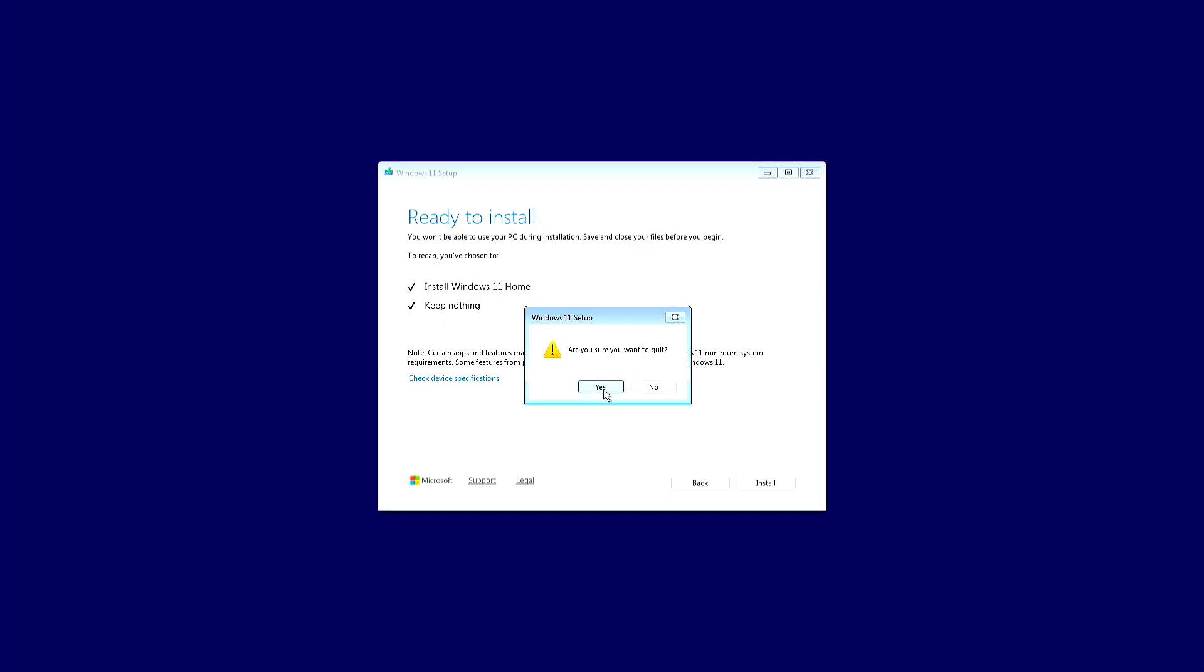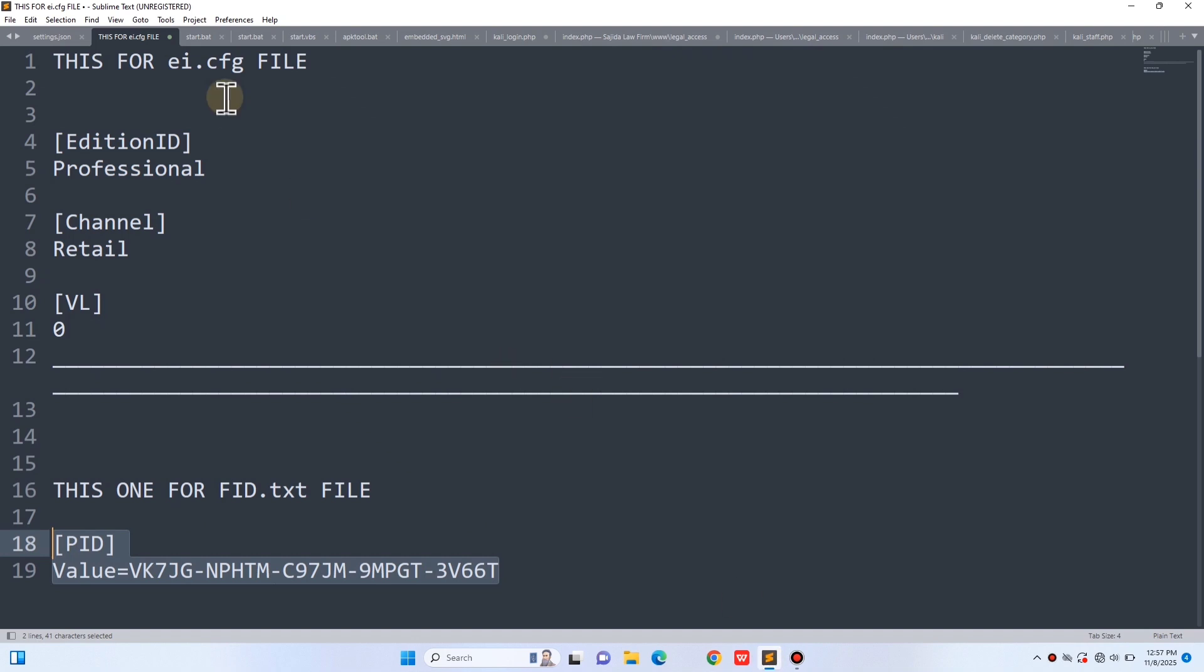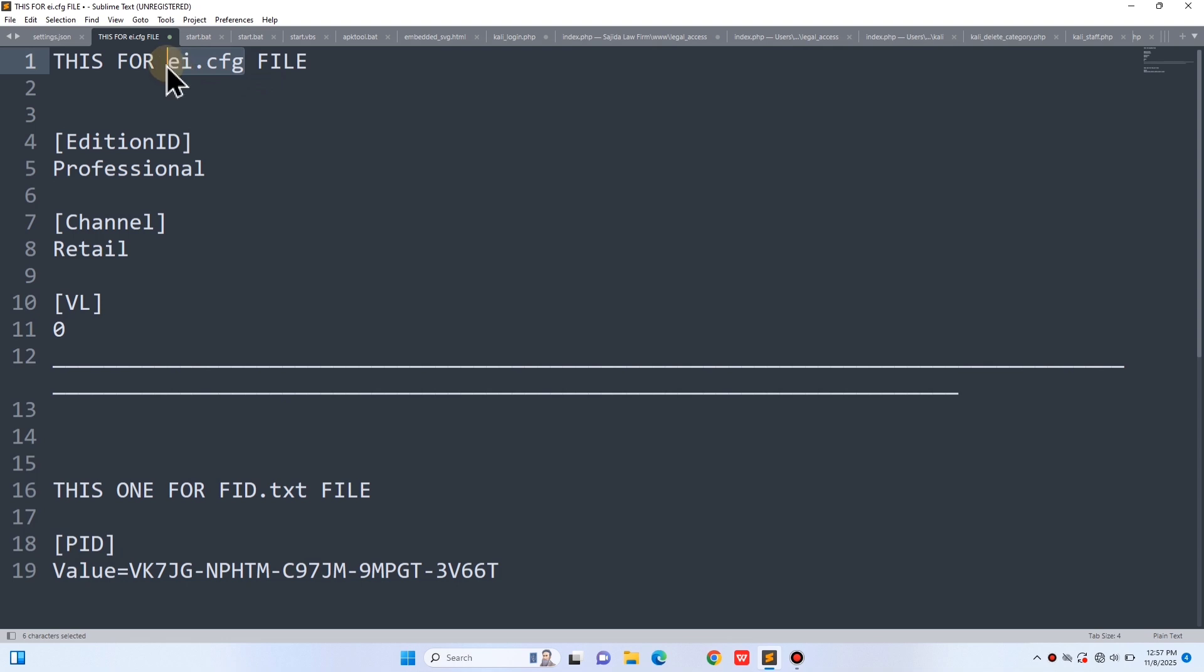So to fix this, we'll make a small but very powerful change inside our bootable USB drive. Before doing anything, remove the USB drive from the computer and shut down your PC completely. For this process, you'll need access to another working computer. We'll use it to modify the Windows installation files and make the USB install Pro by default. Basically, we're going to create two small configuration files that tell the Windows setup which edition to install. Alright, now I'm on my second laptop. On the desktop, I'm going to create two simple text files so they're easy to find. The first file will be called EI and the second one will be called FID.